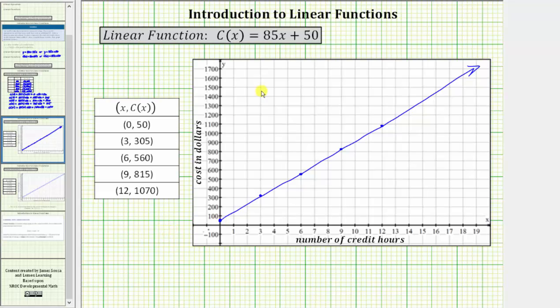Finally, the set of all possible inputs for the linear function is called the domain. In this case, the domain is more likely the set of all non-negative integers, or the set of whole numbers, rather than all non-negative real numbers as indicated by the continuous graph of the line. However, it is typical to show this type of information using the graph of a line, as we see here. I hope you found this helpful.